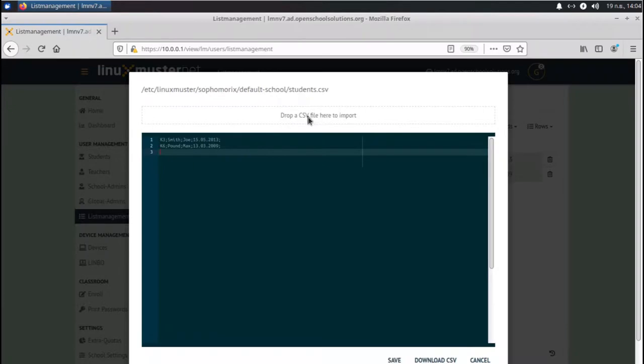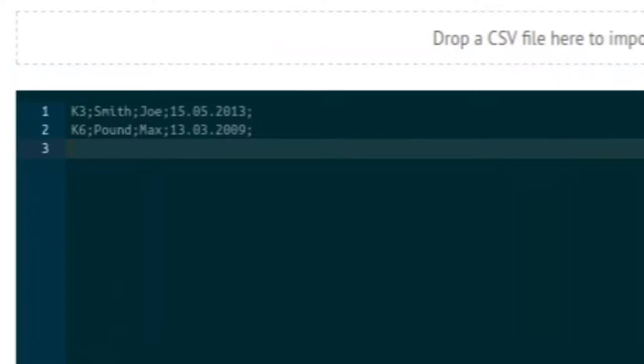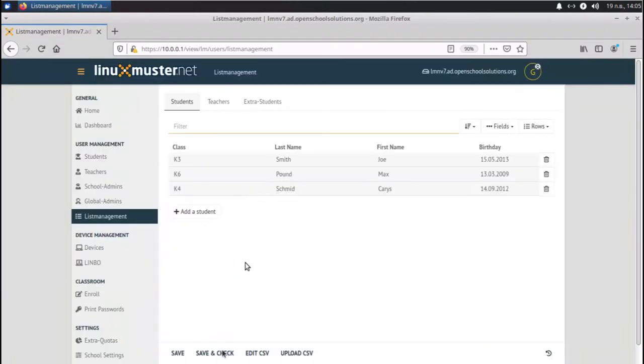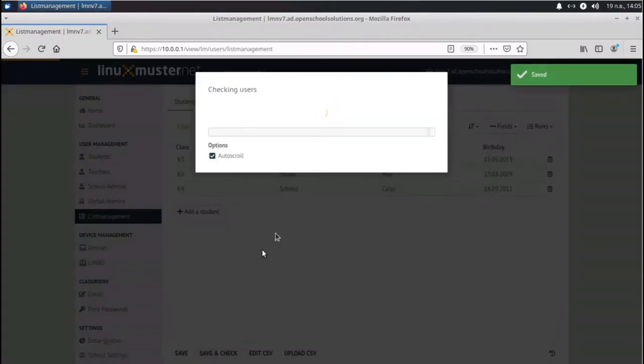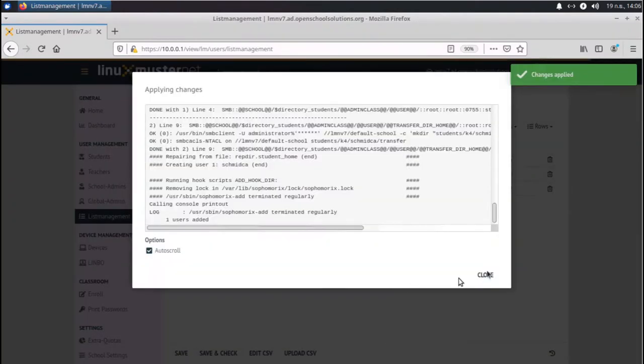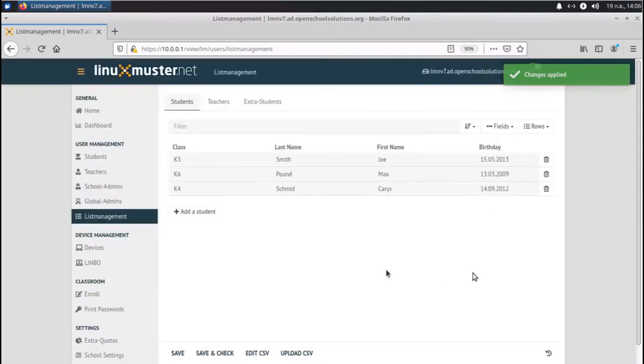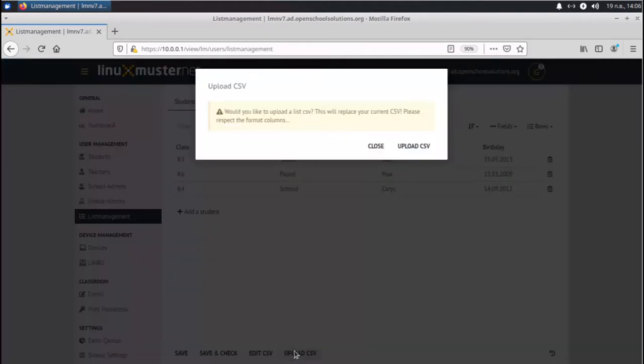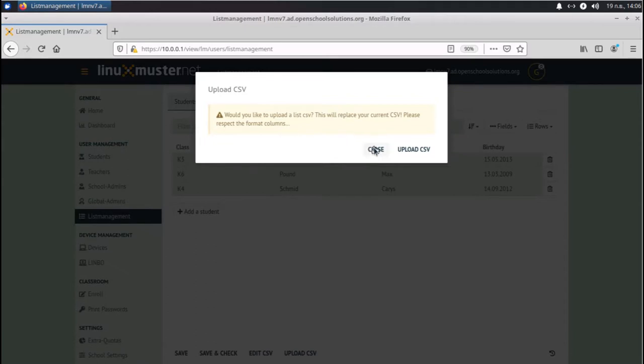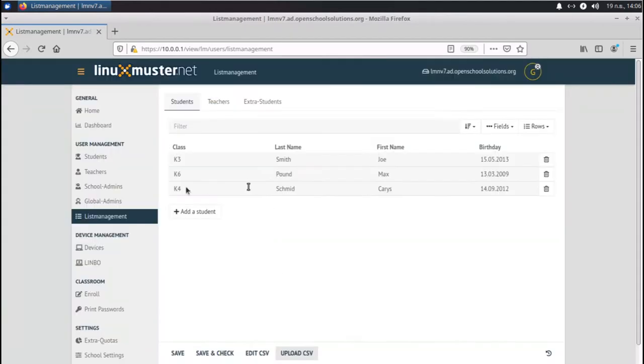You can also drag and drop your CSV file here to import. Let's add a new student here. For last name, Schmidt. And first name, Karis. And she was born, just choose a date. And we can now save this. Now we have data here. If you go save and check again, we can add a new user. Another way is you just upload here your CSV file, but then it will replace all the current users in the database. So when you have all your students in one file, no problem, you can do it.